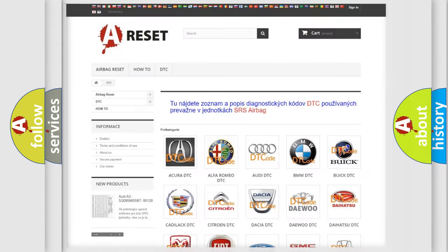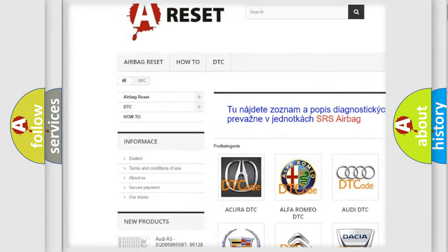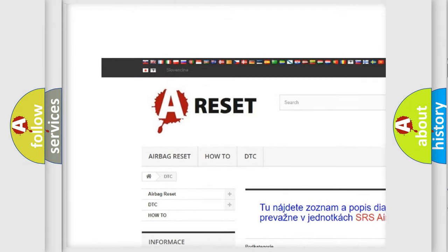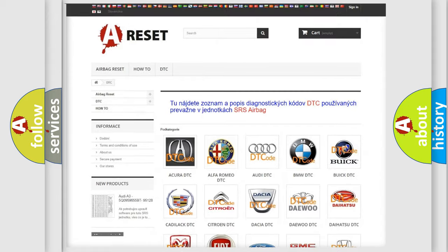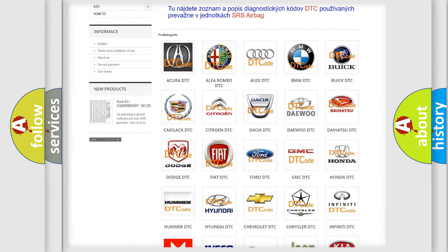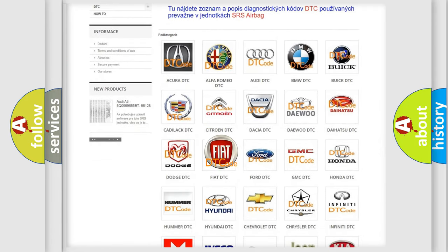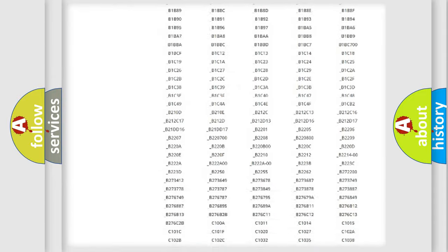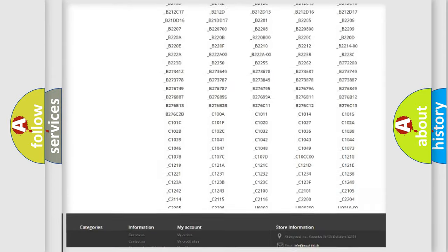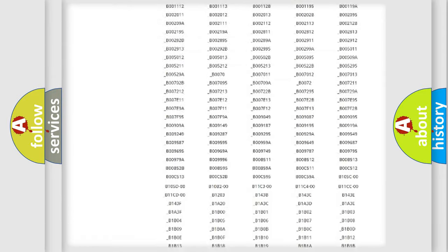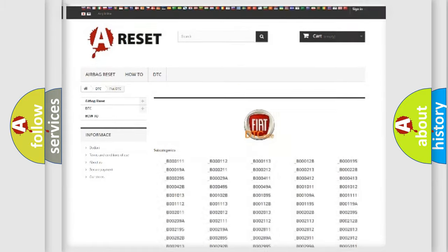Our website airbagreset.sk produces useful videos for you. You do not have to go through the OBD2 protocol anymore to know how to troubleshoot any car breakdown. You will find all the diagnostic codes that can be diagnosed in Fiat vehicles. Also many other useful things.